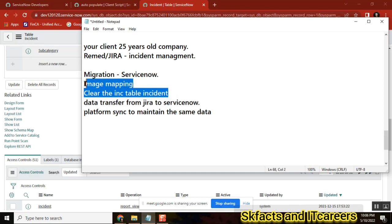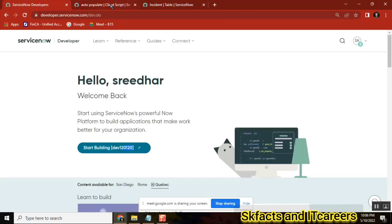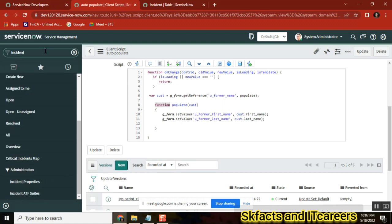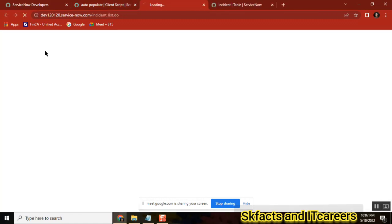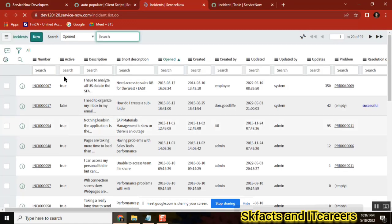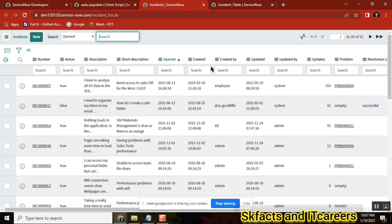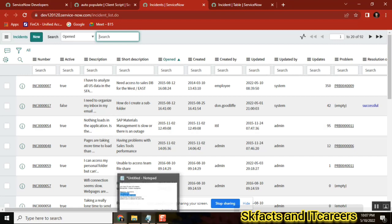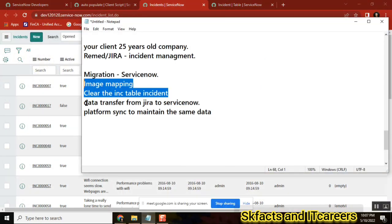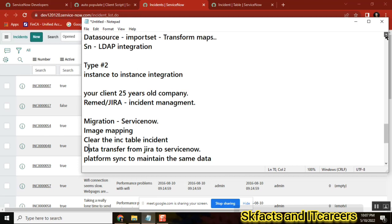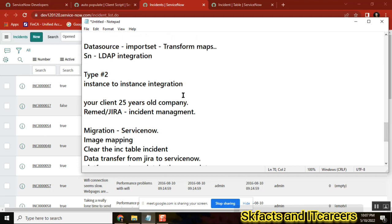Why should we delete data? Because ServiceNow will give you raw data, sample data, dummy data. See here, when you create an instance, you are getting by default all these incidents. These are not our client data. You got it? Can we keep this incident for our client? No, these are something else. We should have our client data, so we should delete it, clear the things.